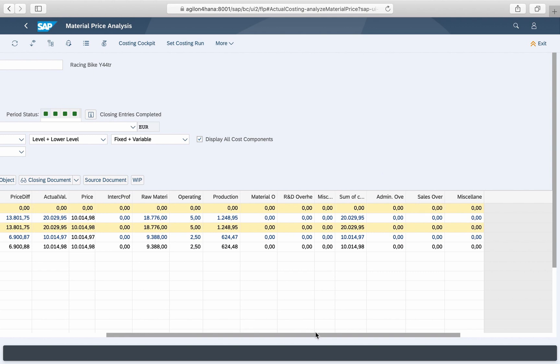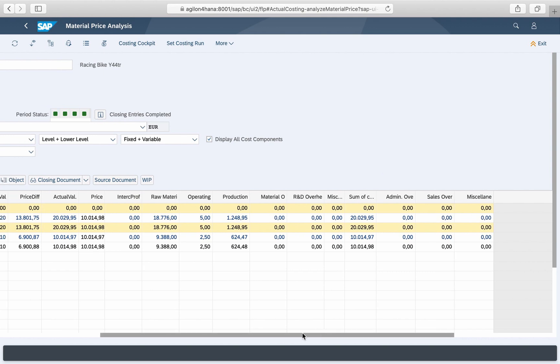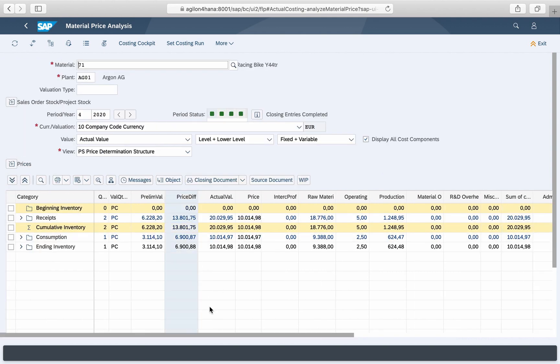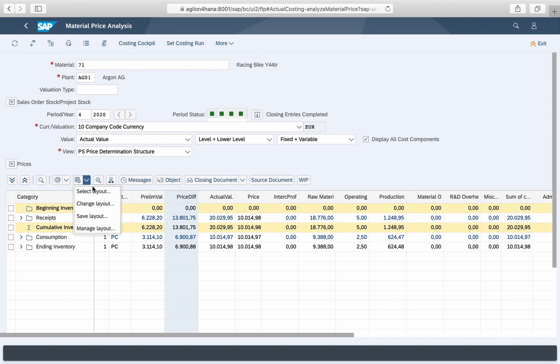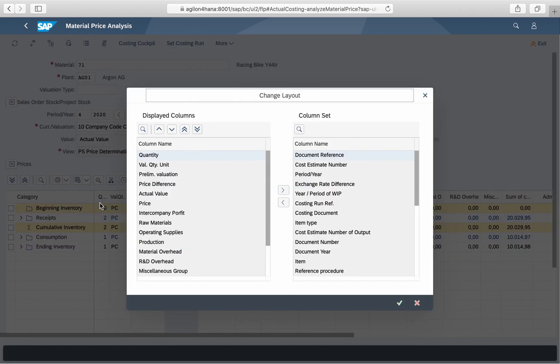An important change has been made in determining price and exchange rate differences. In the new material price analysis there is no breakdown into single level and multi-level differences — both categories were merged into one.